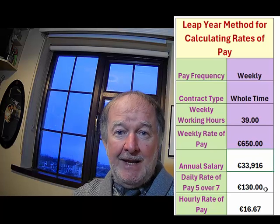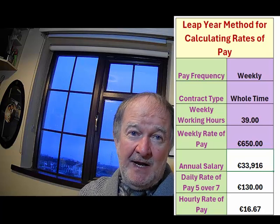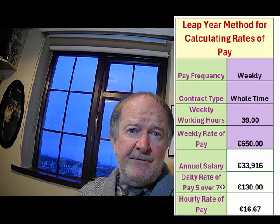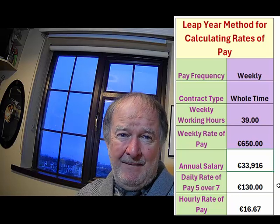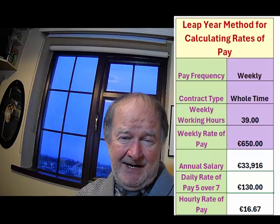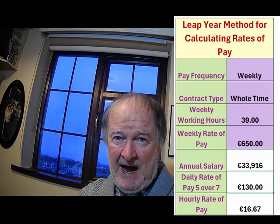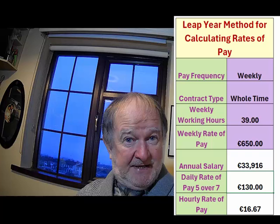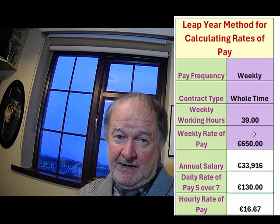The final three boxes do the calculations and give the answers for your annual salary, daily rate of pay (5 over 7), and your hourly rate of pay. The 5 over 7 relates to the work pattern of working 5 days and having 2 days off. This is the daily rate used for determining most statutory daily entitlements — that is, one-fifth of your normal working week, as is the case for statutory public holiday entitlements.